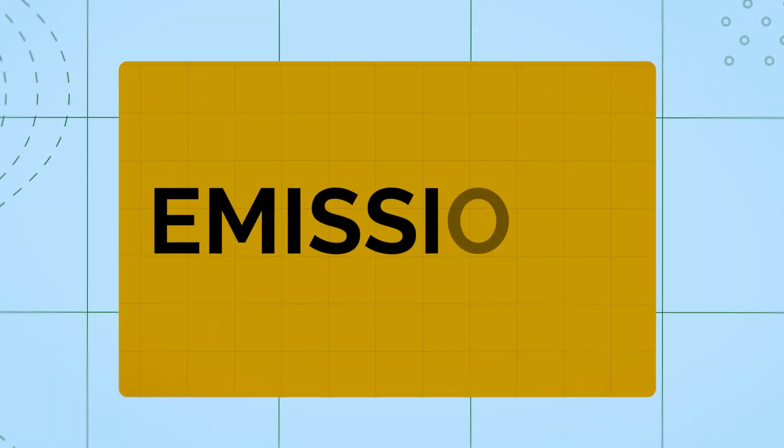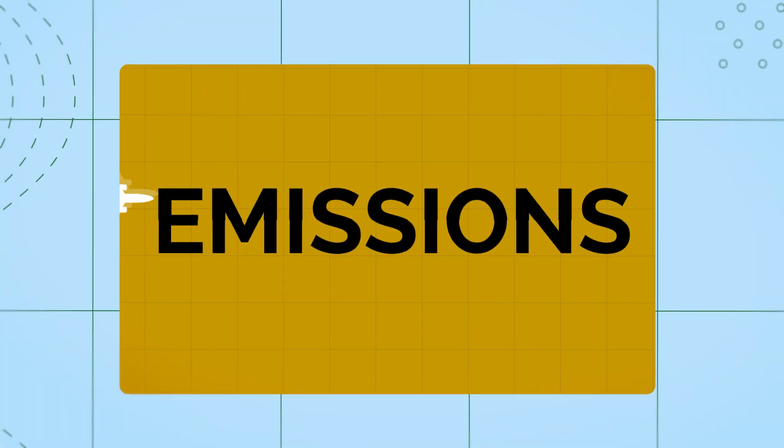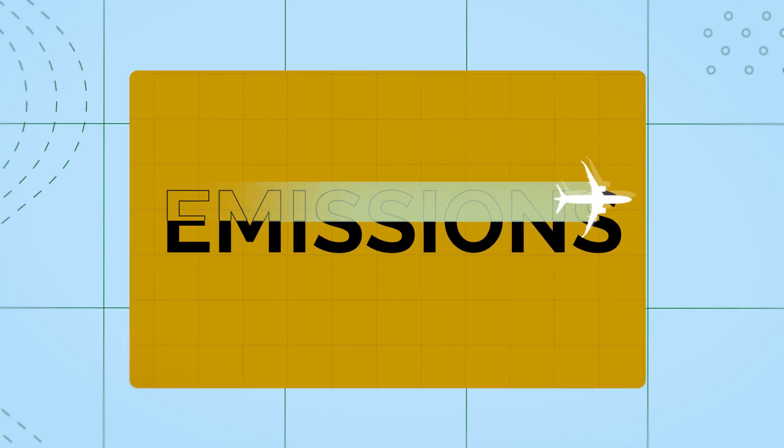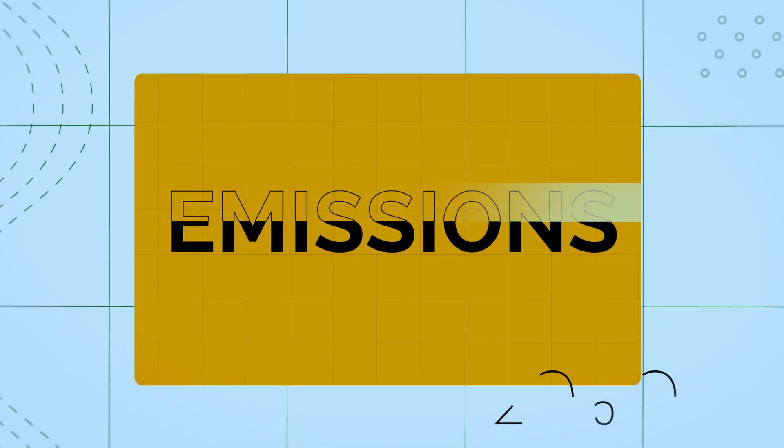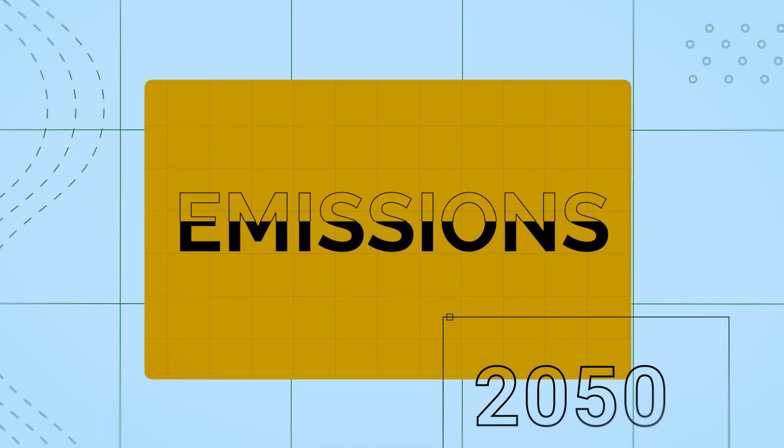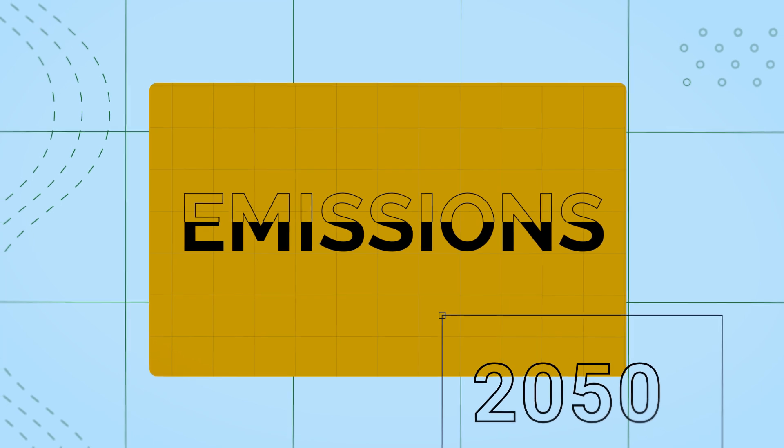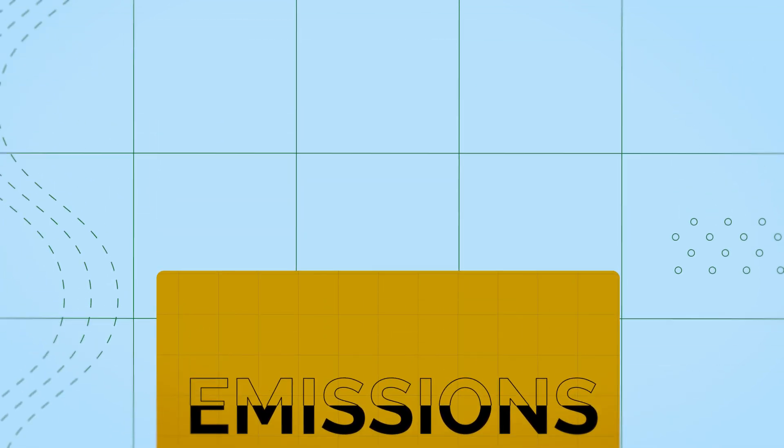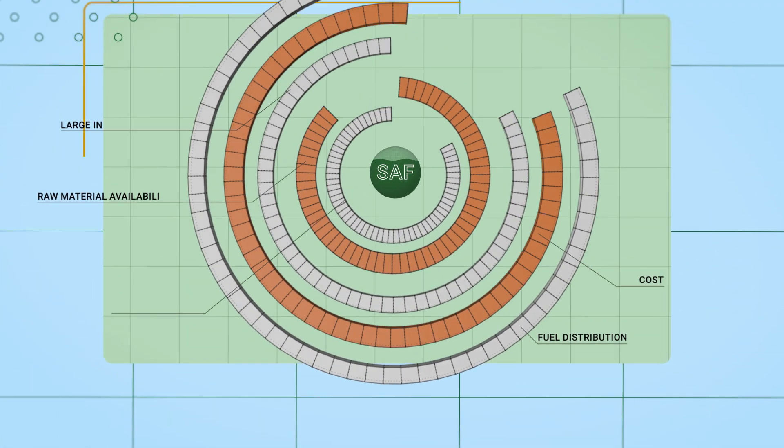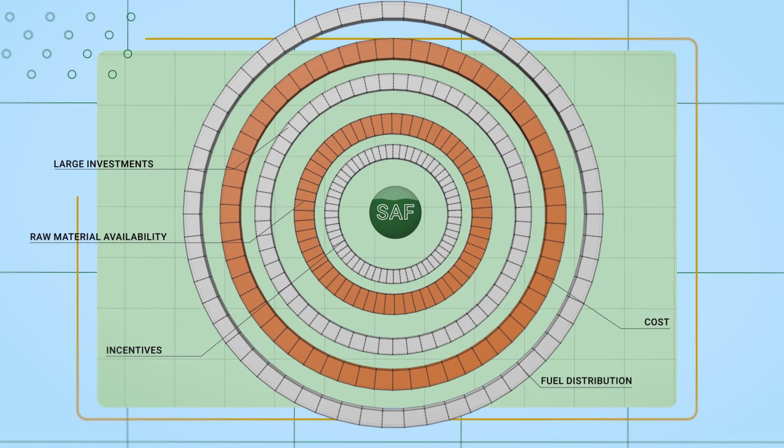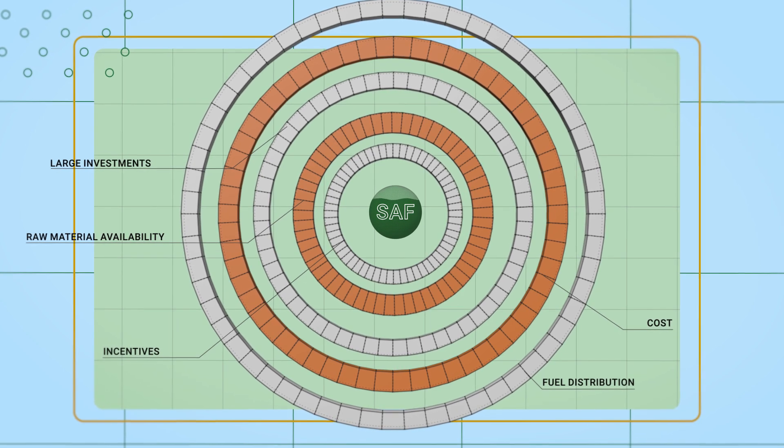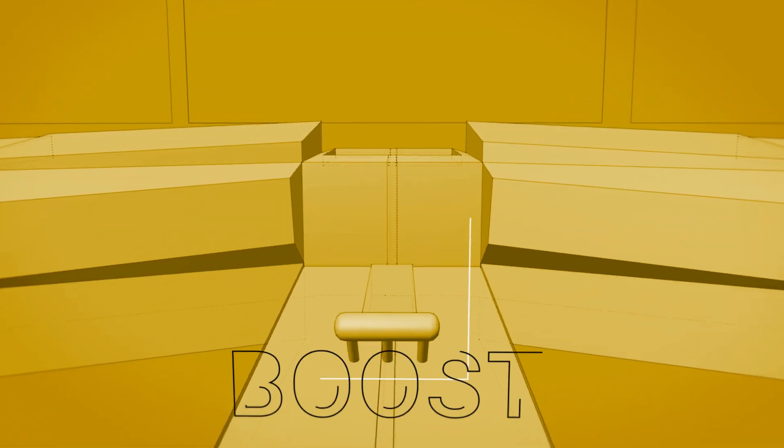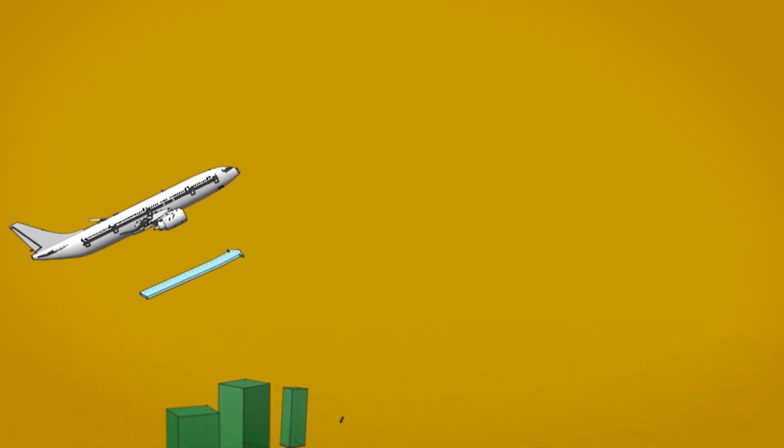Drop-in SAF gives aviation the strongest chance of halving net carbon emissions by 2050 without modifying aircrafts. But to make SAF more widely available and affordable, we must immediately remove barriers to boost production and the market sustainably.